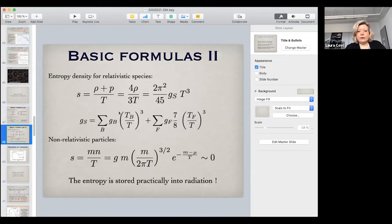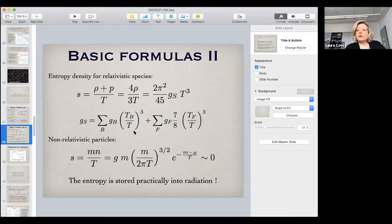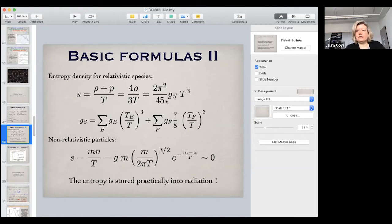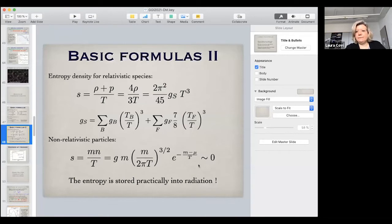I also gave the formulas for entropy yesterday. Similarly to what you define for energy density, you can define g-star-s for entropy. In principle you can accommodate different temperatures for different parts of the theory, and you again get this factor of T-cubed overall with ratios like T_b/T or T_f/T for different species. For non-relativistic particles, the entropy density is practically zero due to exponential suppression — that's why we consider entropy coming mostly from radiation degrees of freedom.